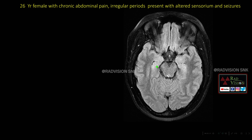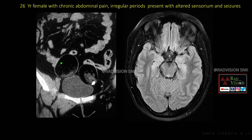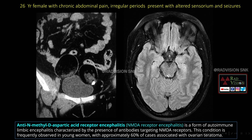Next — 26-year female with chronic abdominal pain, irregular periods, presented with altered sensorium and seizures. Here you can see there are subtle FLAIR hyperintensities noted in the bilateral medial temporal lobes along the amygdala and hippocampus. The patient also has chronic abdominal pain, so we screened the abdomen — here you can see classical bilateral ovarian dermoids.